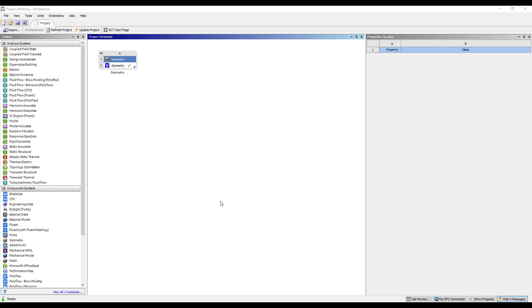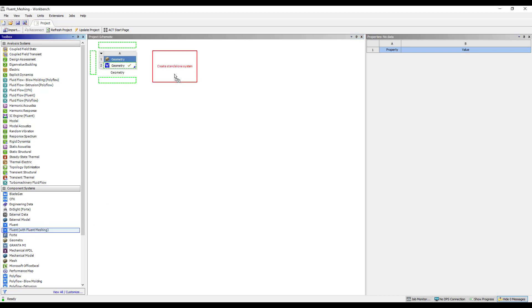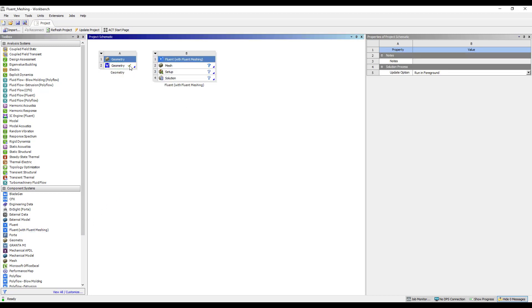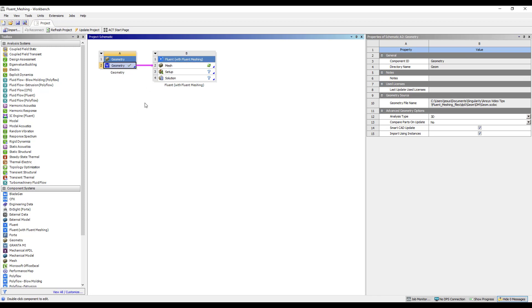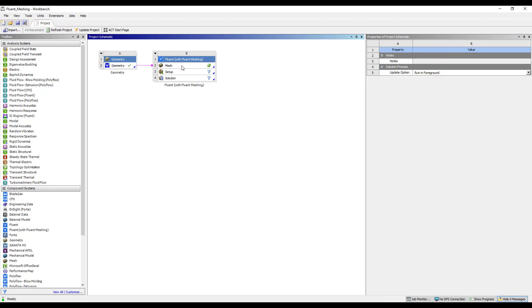Now, I'm going to show you how to open Fluent Meshing. You can open ANSYS Fluent Meshing from the Workbench. For this, you only have to search in the Component Systems, find it there, and drag it to the project schematic. Then, you link the geometry to the mesh, and now you have the geometry loaded into Fluent Meshing.